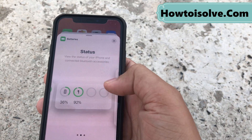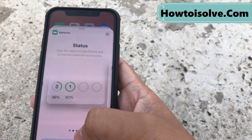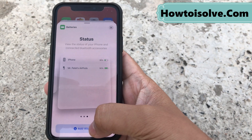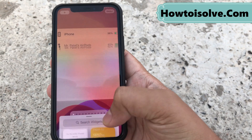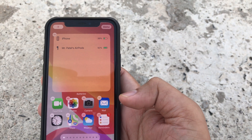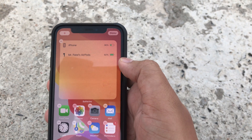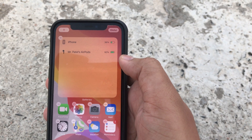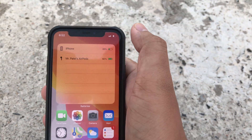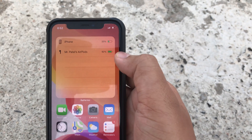You'll see three different types of user interface designs here. I choose this one. Tap on Add Widget.